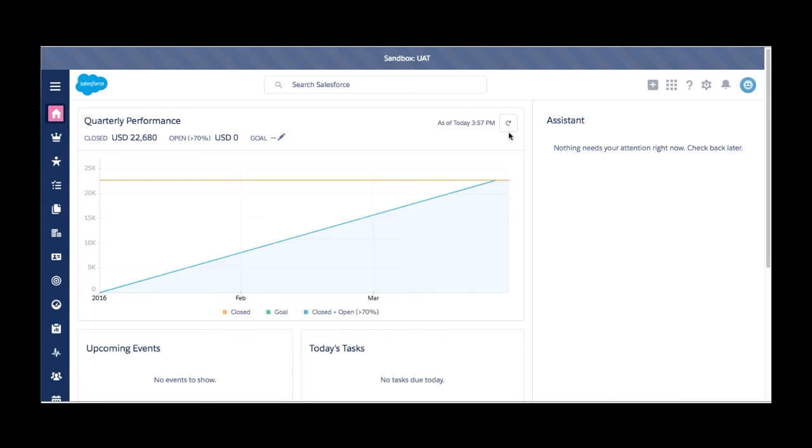And welcome to the Redpath Consulting Group demo of Salesforce Lightning. This is the new user interface that Salesforce has now released and made available to the public if you are currently using Salesforce.